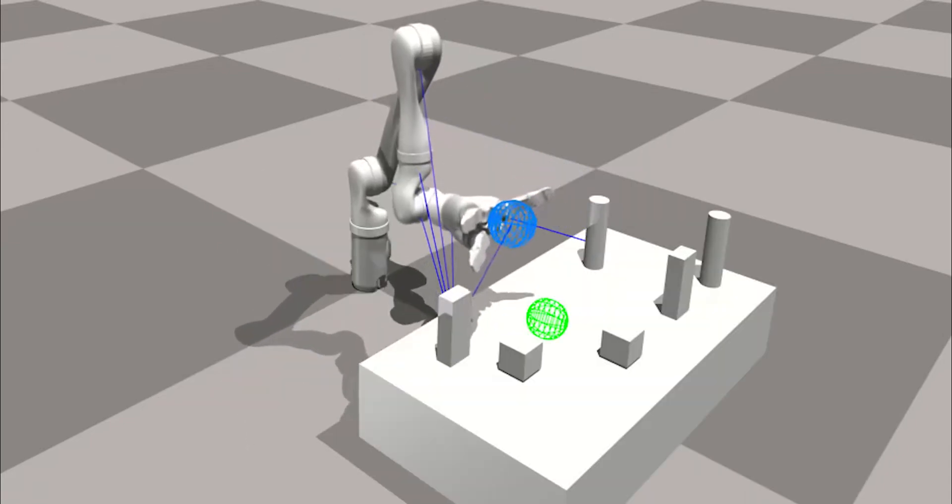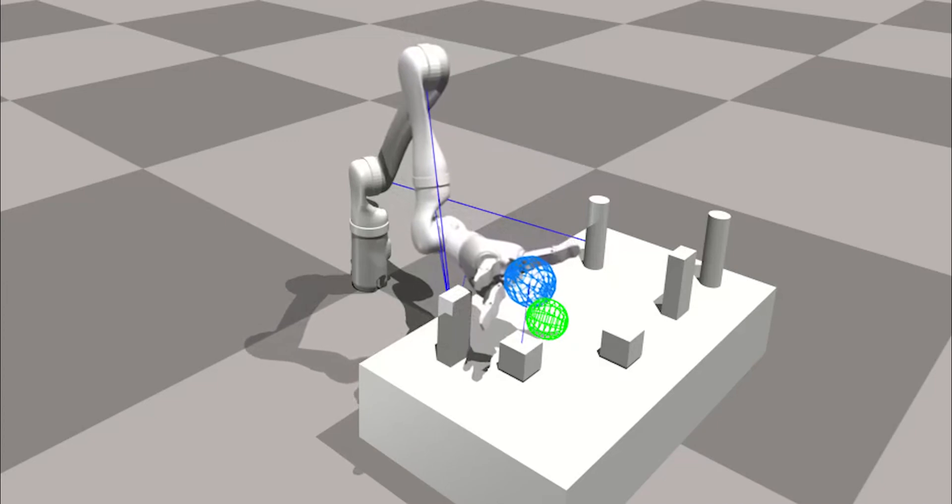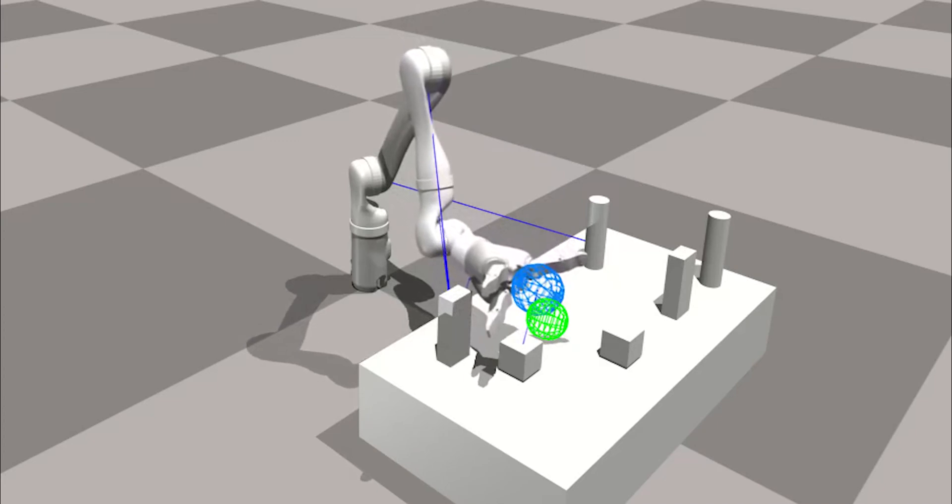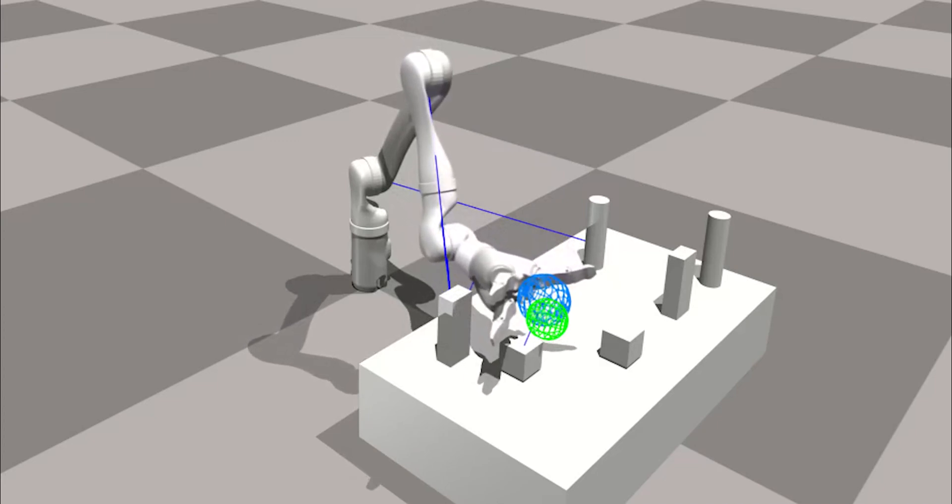We show results that we can achieve sub-1 centimeter error. We do not need to retrain when the environment changes.